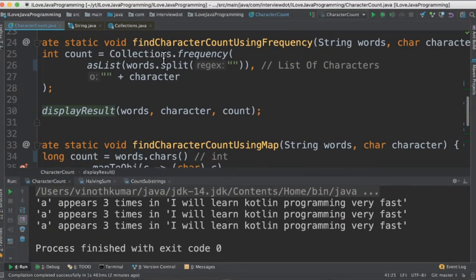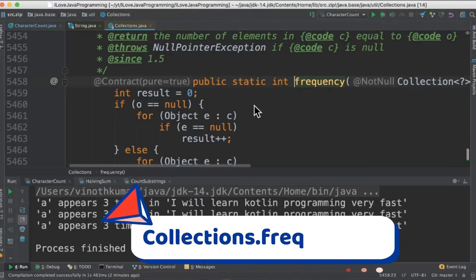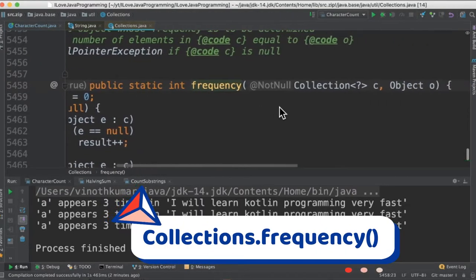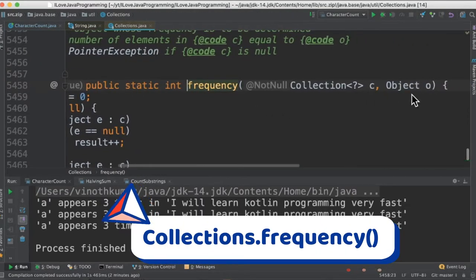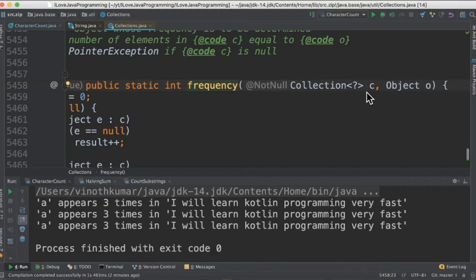In the second method we are going to use collections.frequency API. If you look at the syntax, it takes a collection and then object. The intention here is how many times this object exists in this collection.